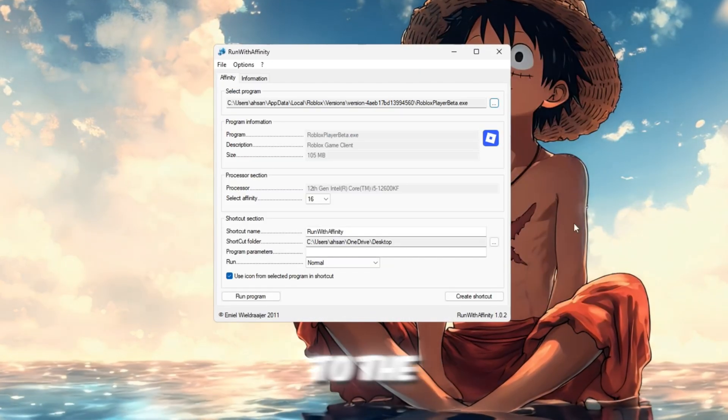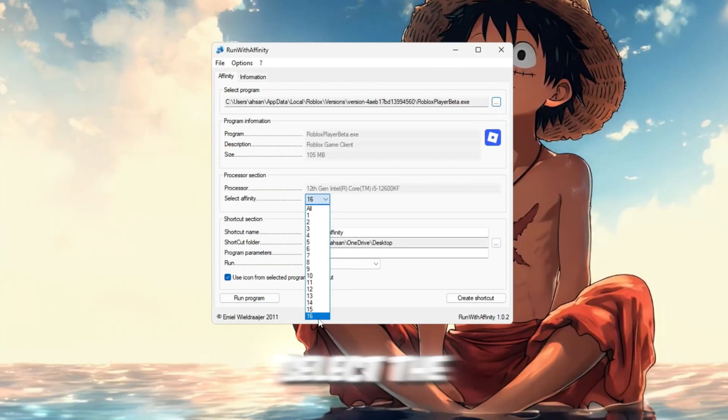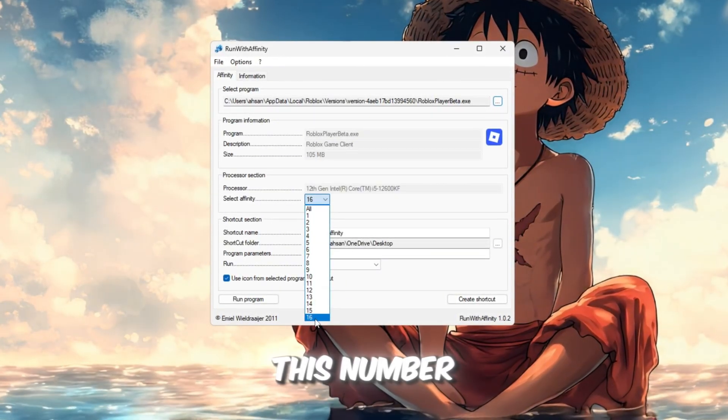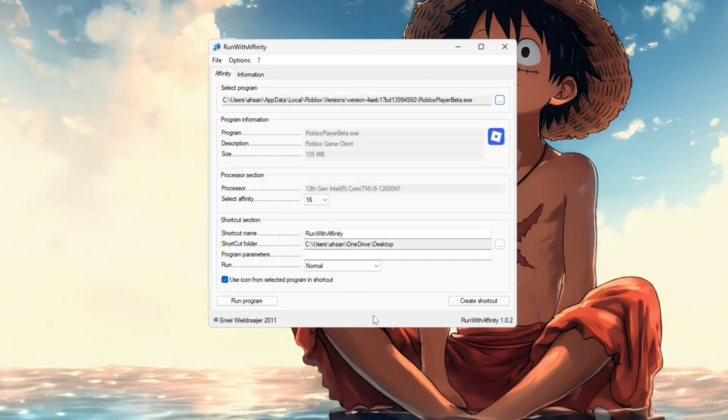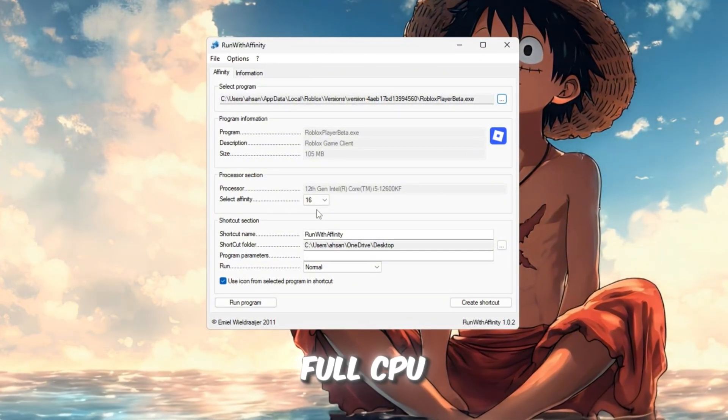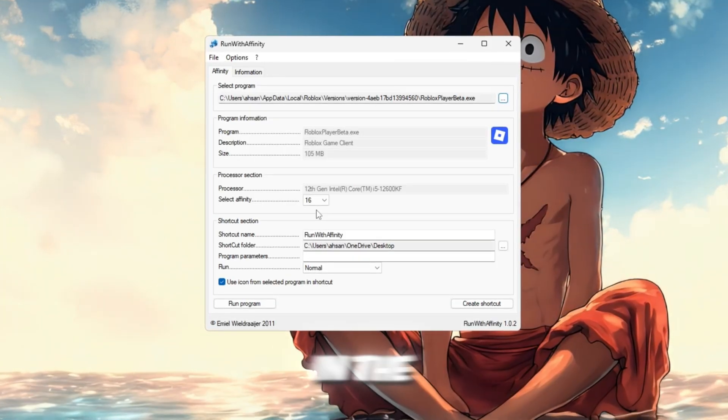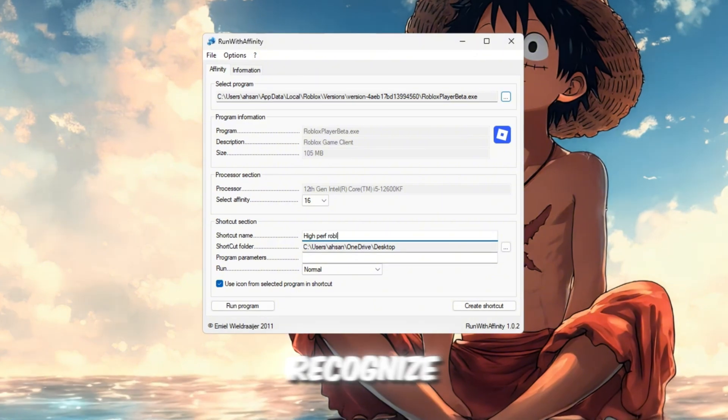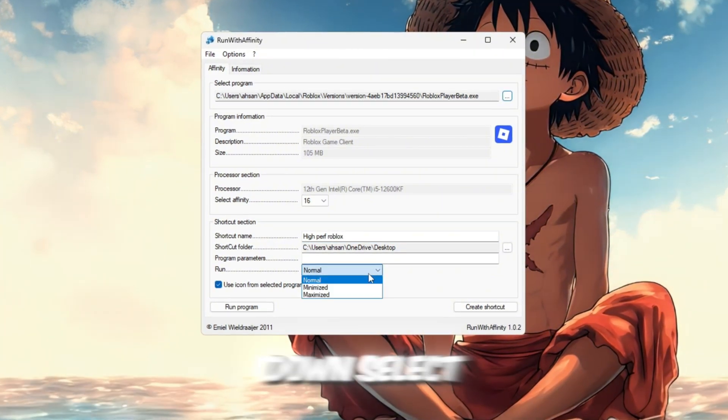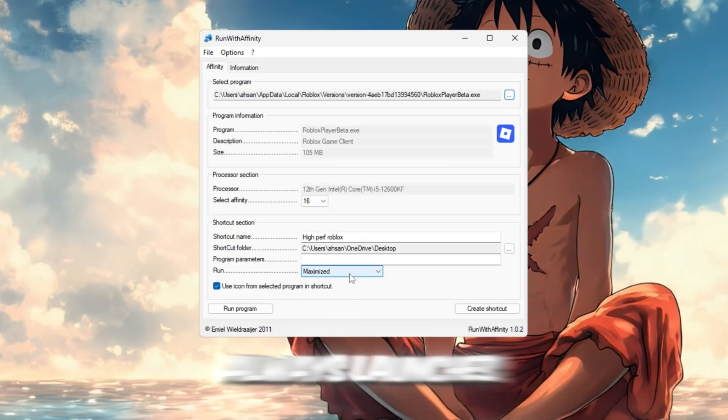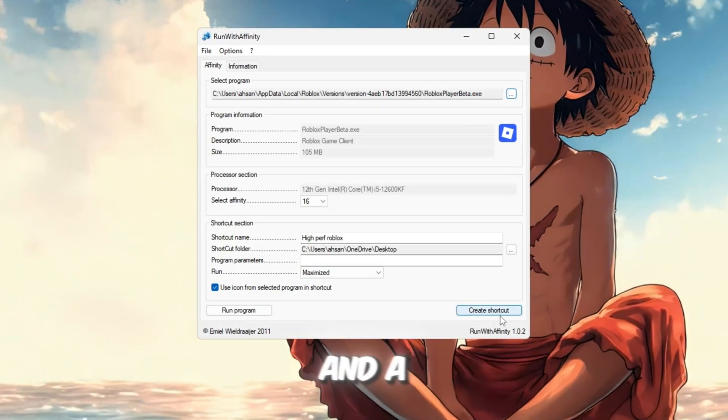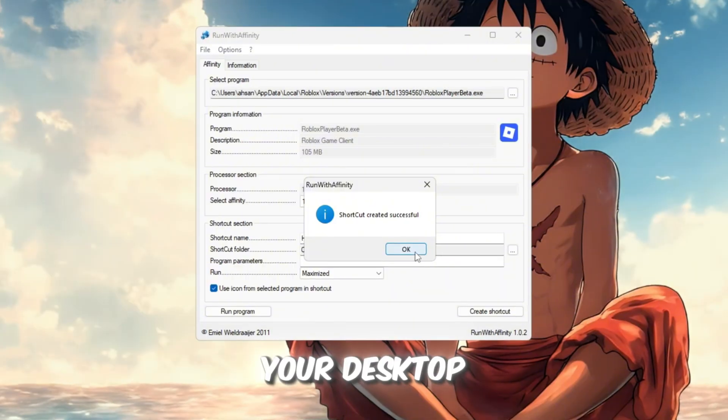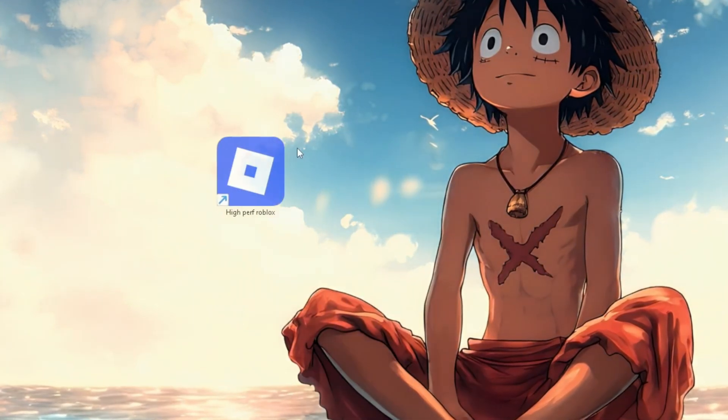Next, move to the Set Affinity section. In the drop-down, select the highest number available. This number shows how many CPU threads your PC has. Choosing the biggest value means Roblox will now use your full CPU power every time you play. In the shortcut name box, type something like High Performance Roblox so it's easy to recognize. Under the Run drop-down, select Maximized so Roblox always launches in full screen. Now click Create Shortcut, and a new Roblox shortcut will appear on your desktop. This version is fully optimized for speed.